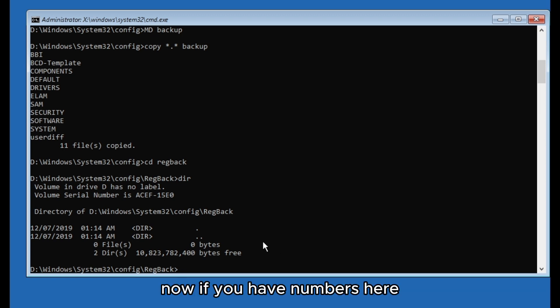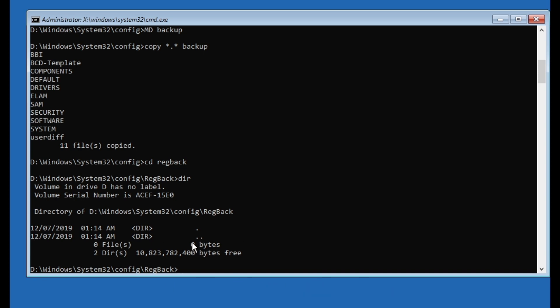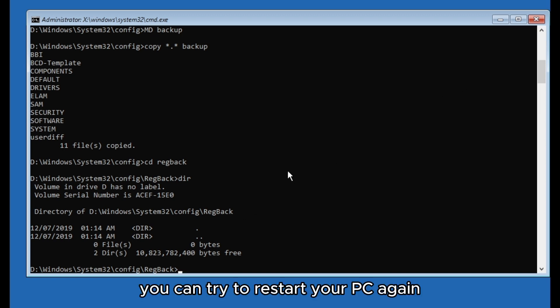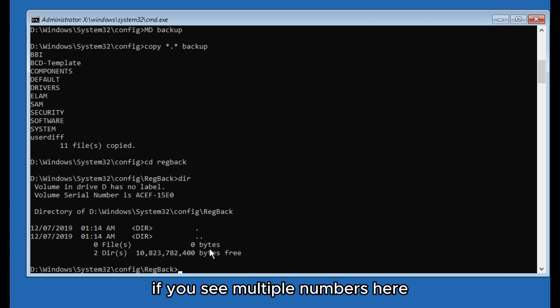And then when we are here, now if you have numbers here for example and it's 0, then you can close this and you can try to restart your PC again. If you see multiple numbers here...